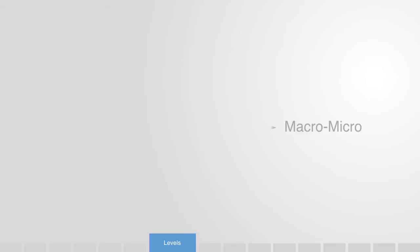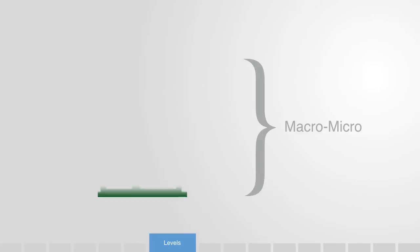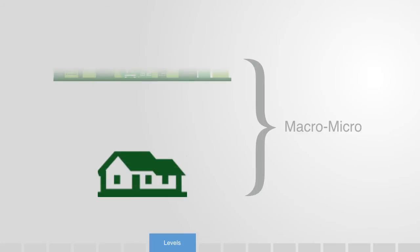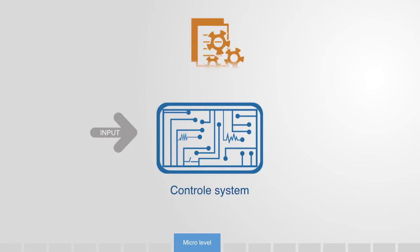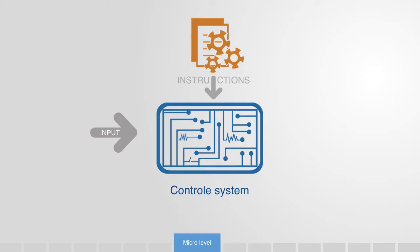There are essentially two levels to these complex adaptive engineered systems that we need to consider: the micro and the macro. On the micro level, we need elements with some form of control system. A control system is a mechanism for taking in information, processing it according to some set of instructions, and generating a response that alters the state of the component.